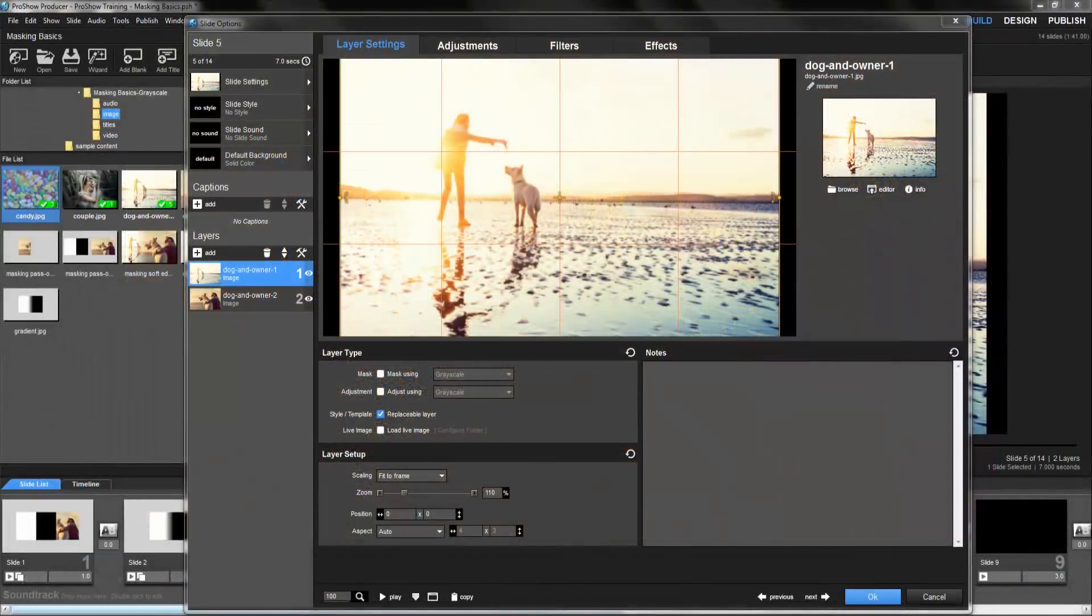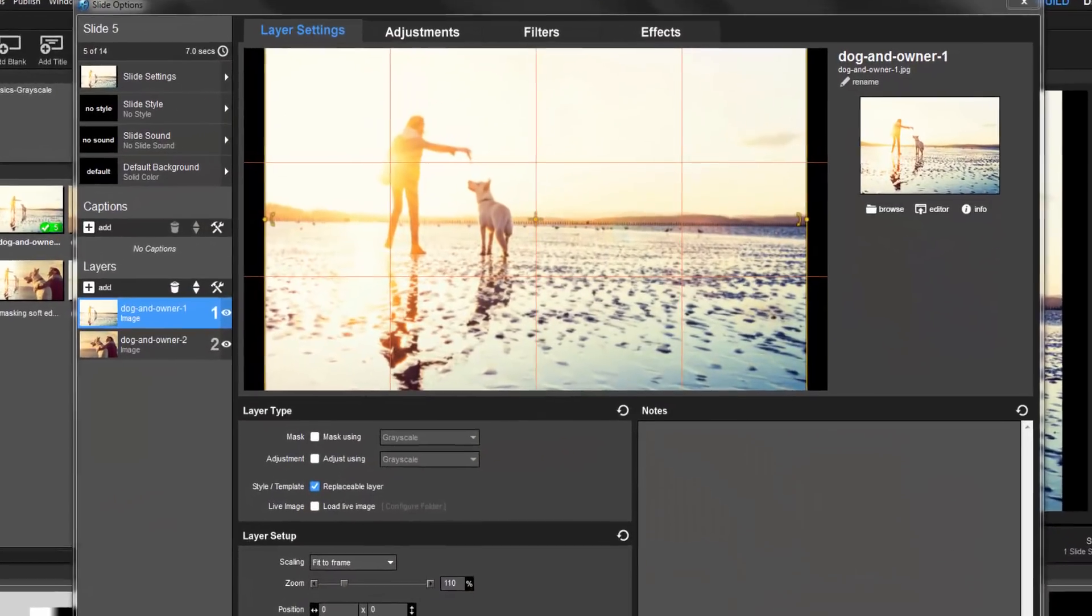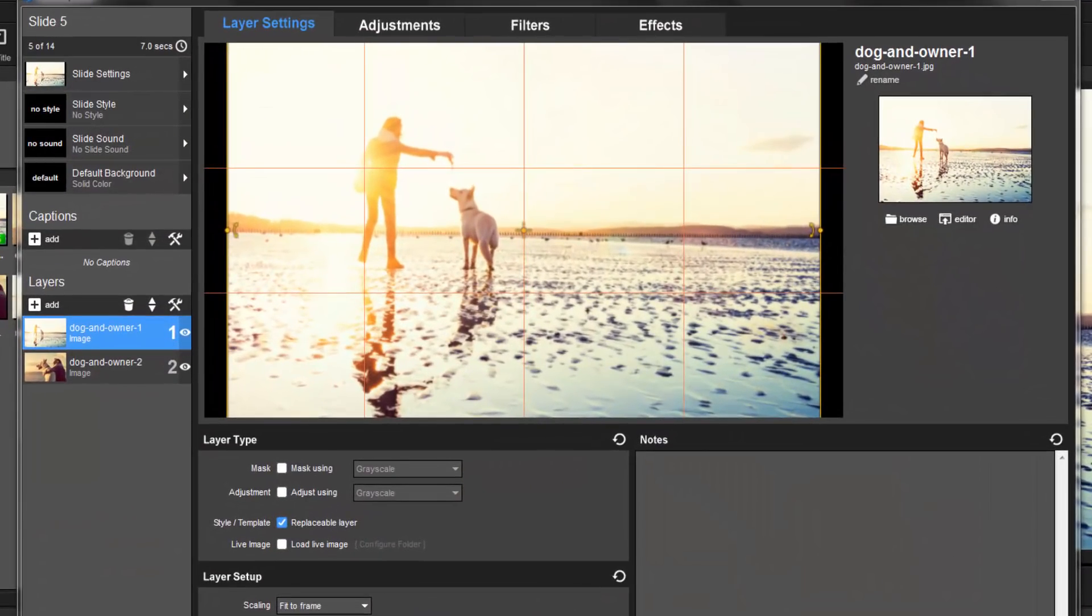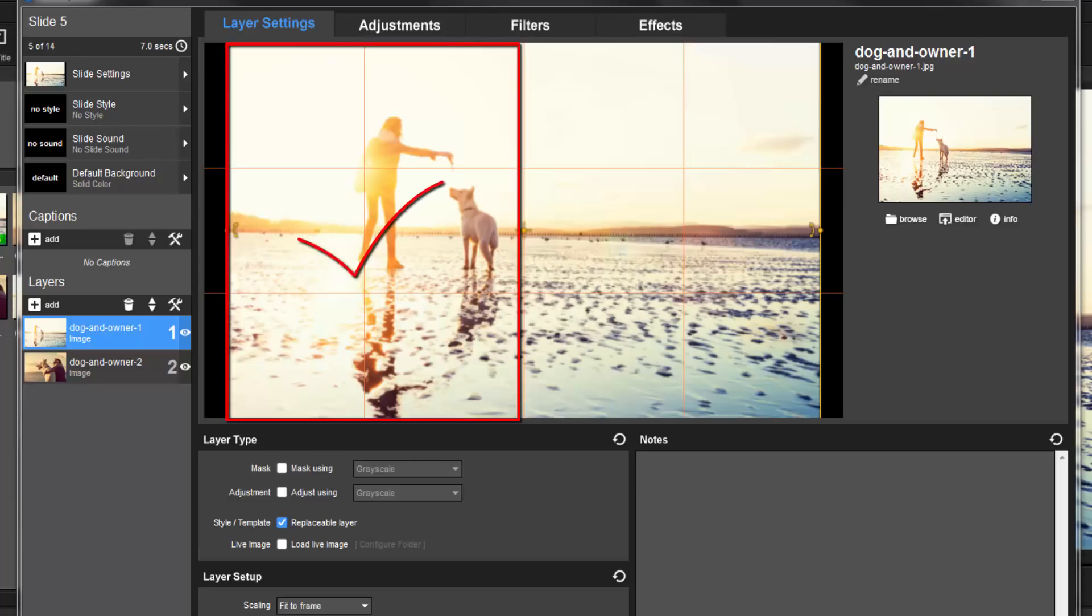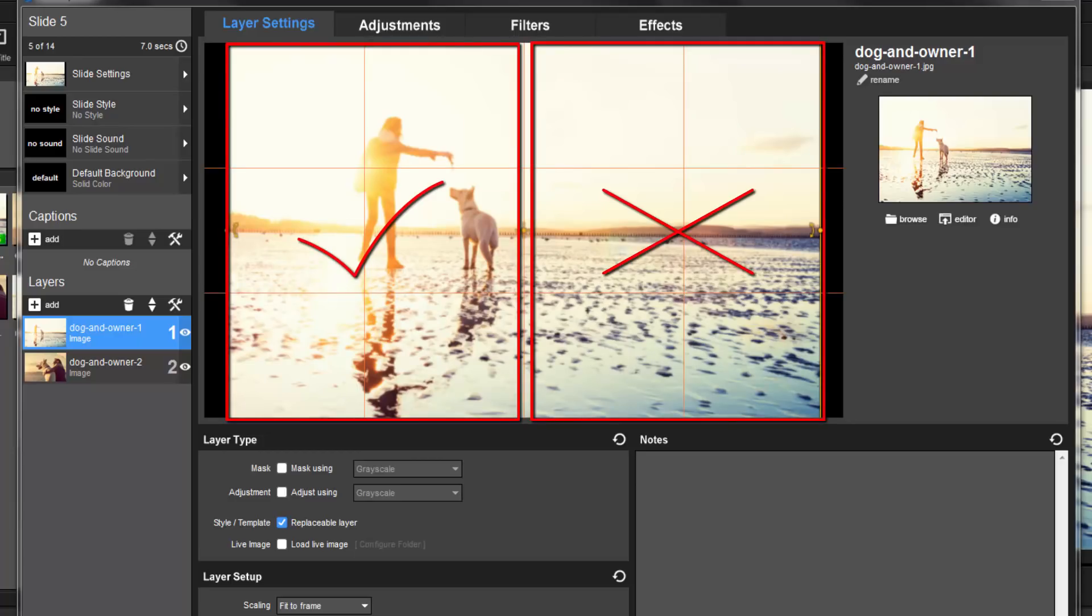Now let's see how this effect was made. In slide options, here in the layers list, I have two images that should blend together nicely. What we'll want to do is add a mask to layer 1 that will reveal the left side of the image while concealing the right side, which then allows us to see layer 2 underneath.